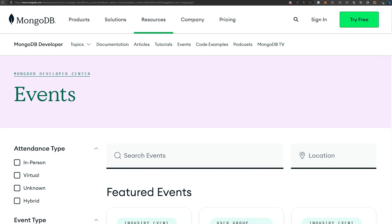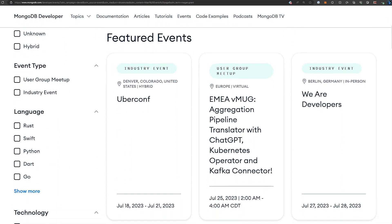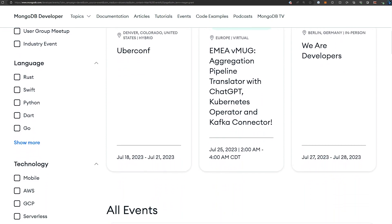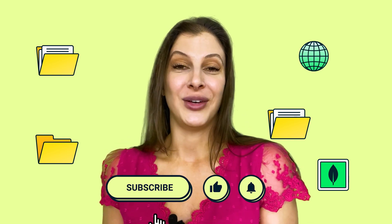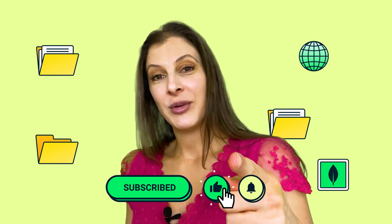We might be coming to a city near you. You can see all of our upcoming events over on Developer Center — just click on events. That's all I got for you this week. If you found this video helpful, we would be very grateful if you could give it a thumbs up, subscribe to our channel, click on the notification bell, and we'll see you next time.